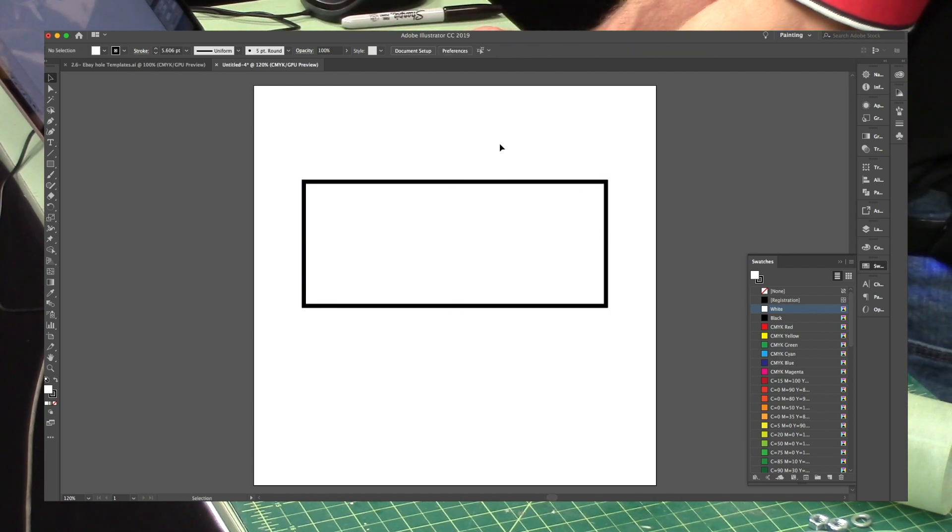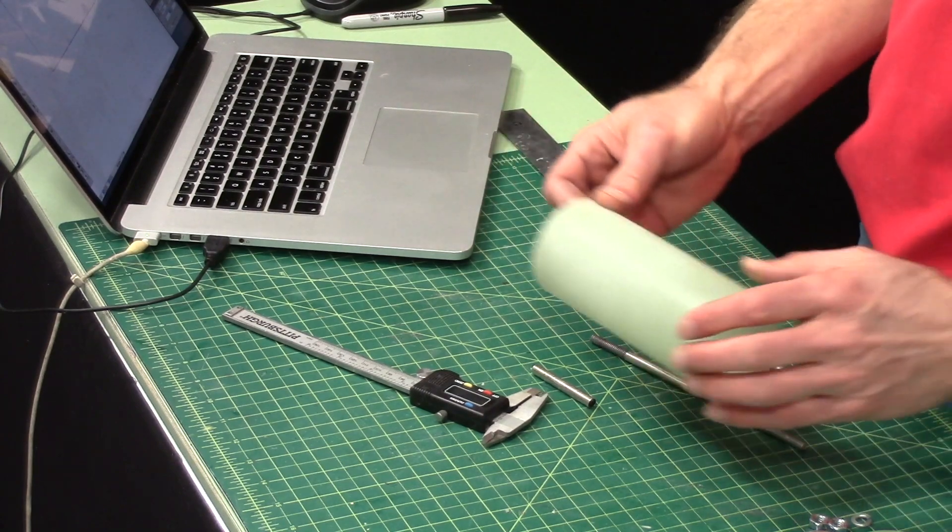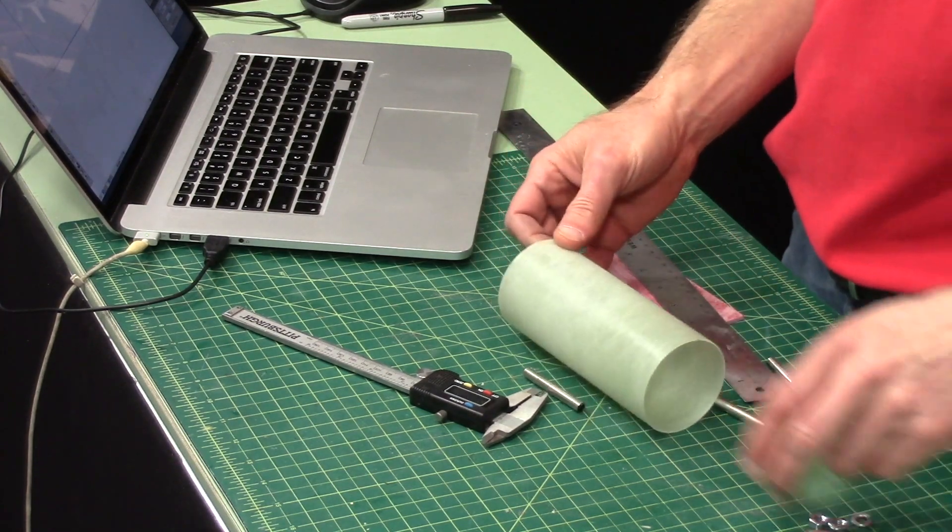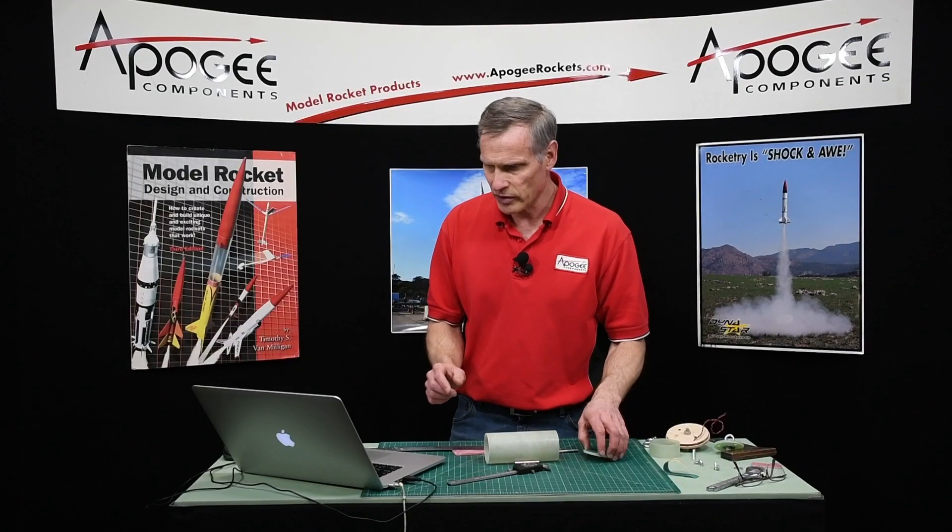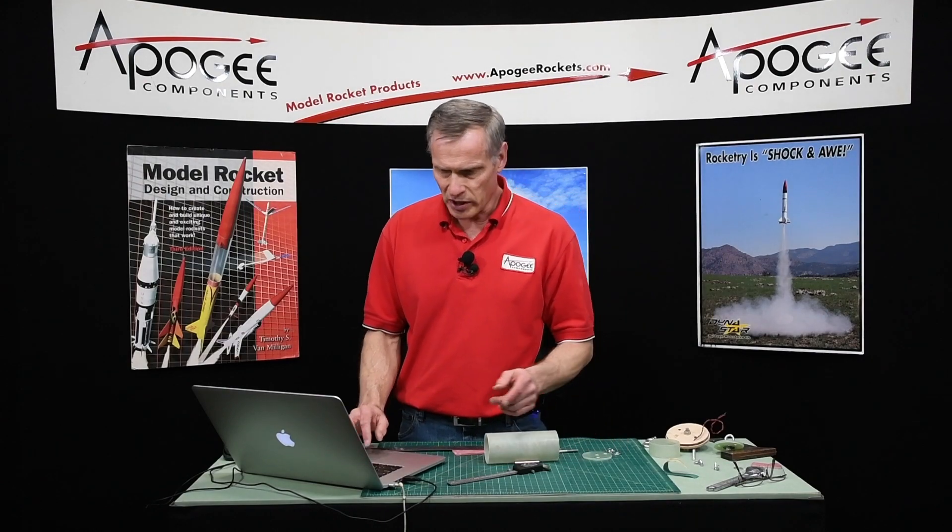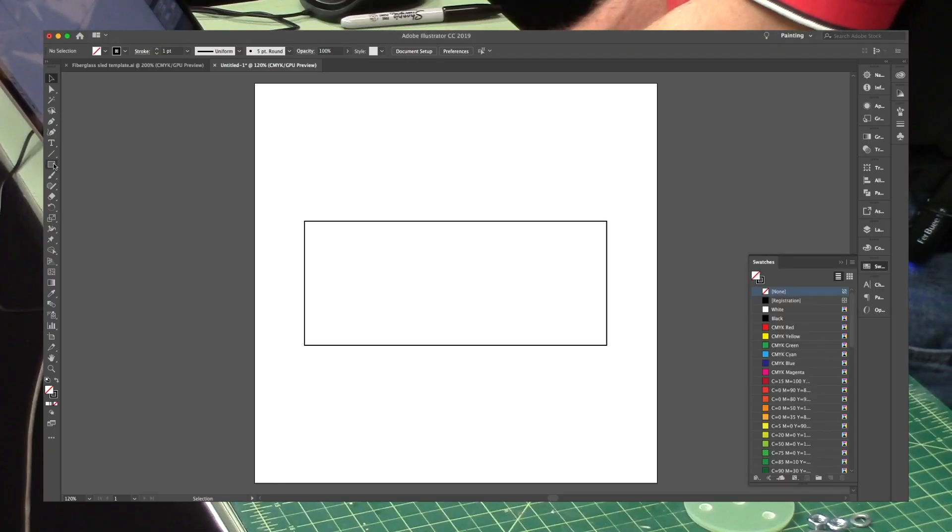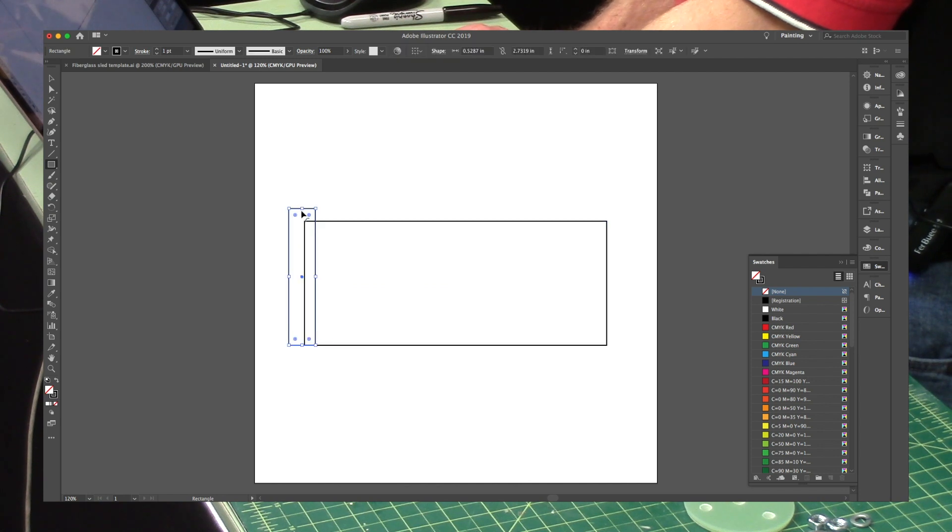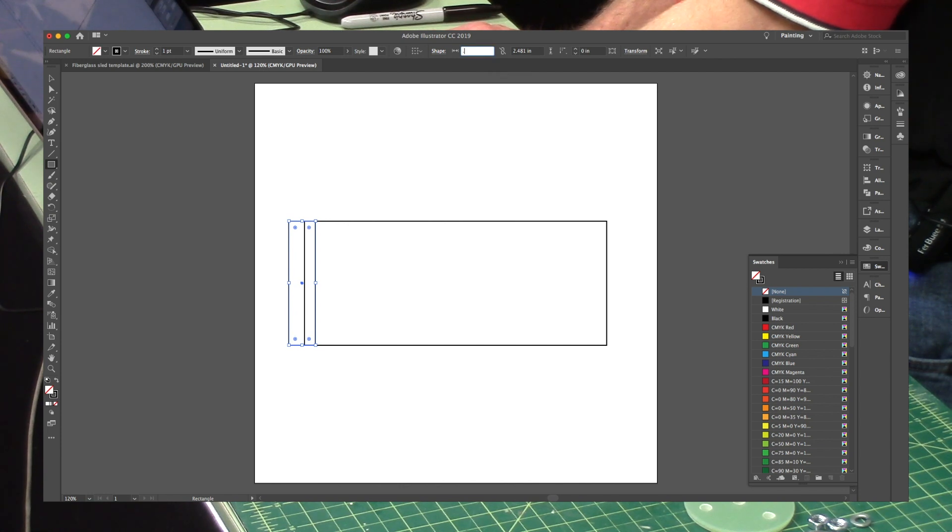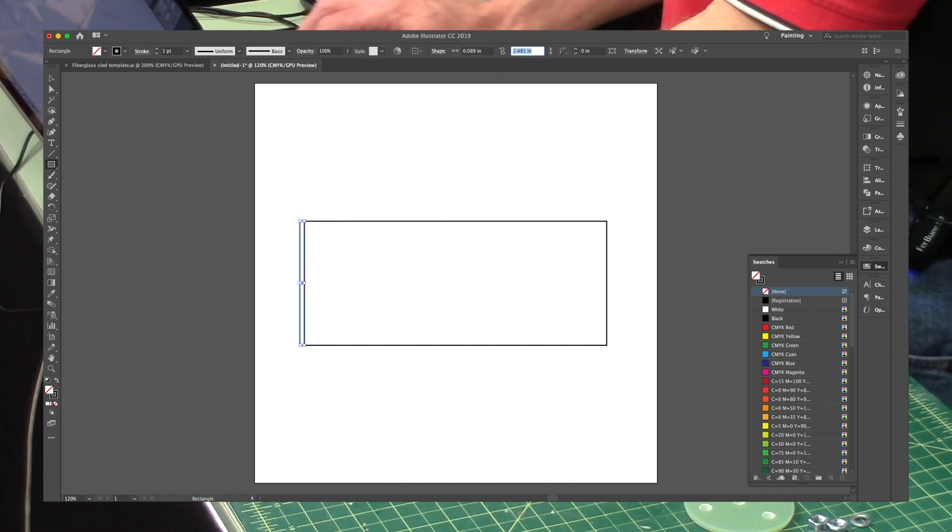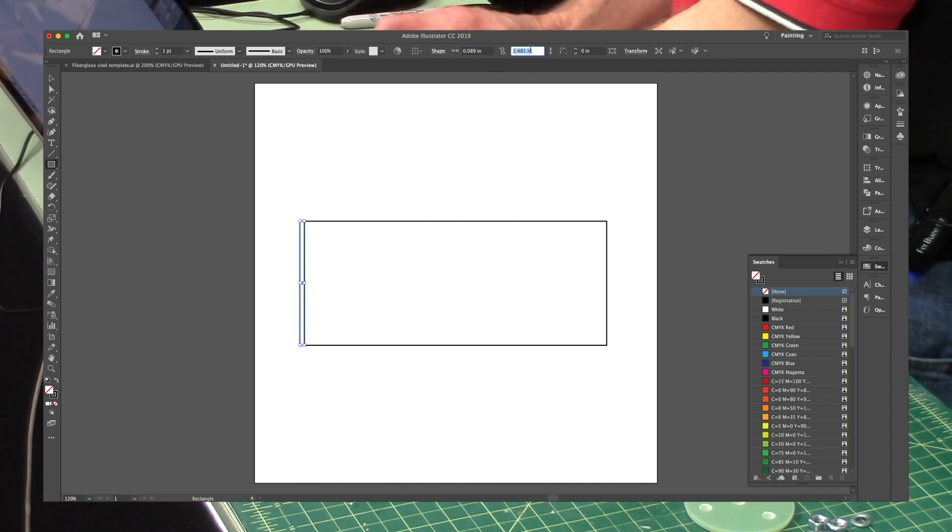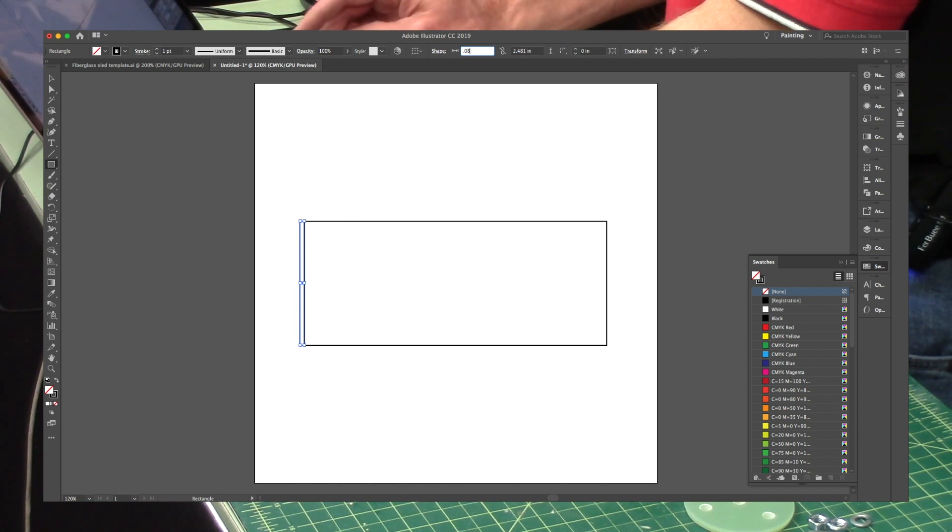So you can see that here on the screen. And then I want to subtract out that disc on both sides. So it's .087. So I'm going to draw another rectangle, .087 inches wide, the same width.